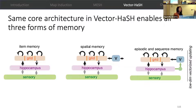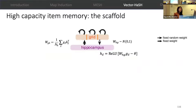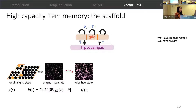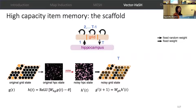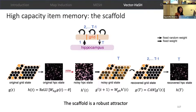The same core architecture in VectorHash enables all three forms of memory: retrieval of random items, retrieval of spatial information like landmarks and position, and retrieval of sequential episodic memories. Looking at item memory, the grid cells project to the hippocampal layer through random projections, and back projections from hippocampus to the grid cells are learned through one-shot Hebbian learning, which couples the coactive grid cells in different grid modules. Given a noisy hippocampal state that is a noisy version of a previously stored state, through projection to the grid layer and through its winner-take-all and modular attractor dynamics in the recurrent connections of the grid layer, the network can recover the original hippocampal state, establishing that the scaffold is a robust attractor.